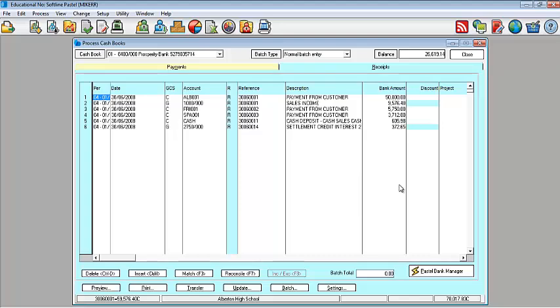Step number one, you download your statement. Step number two, you open it into Pastel. And how you access that is via your process cash book and then the bottom corner is where you've got your Pastel Bank Manager icon. Third step is basically your setting up. Under your set up, that is where you create your rules, your mapping, your splits, etc. And lastly is your transfer, where you actually create your batches. You can create them individually, either your payments or your receipts batch or you can do them collectively, all in one go.